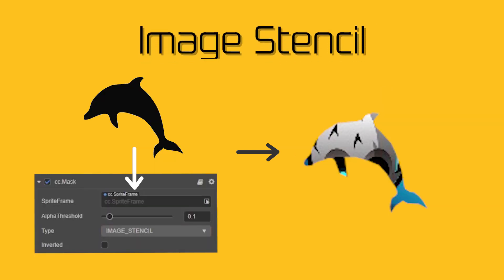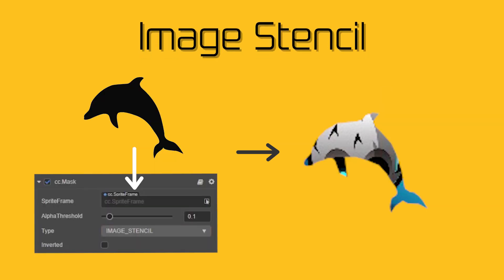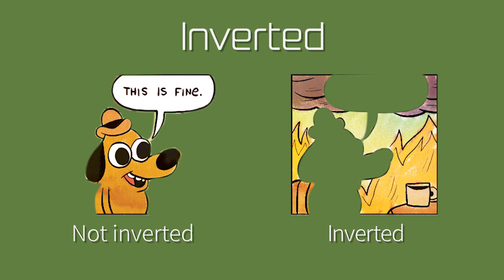The Image Stencil allows you to add a sprite frame as the mask, and by using the Alpha Threshold, you can fine-tune the level of your mask to be higher or lower. You can also make an invert of the mask to hide everything inside the mask instead, by ticking the Invert option.